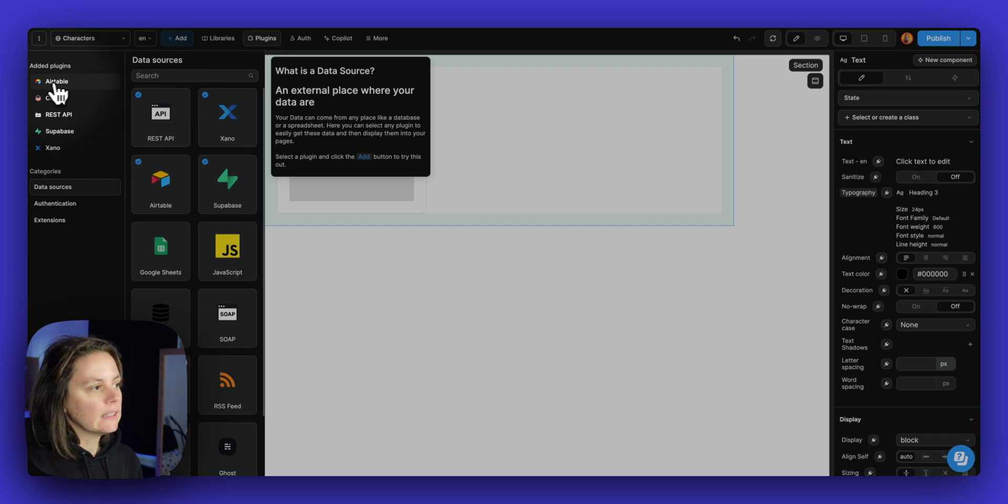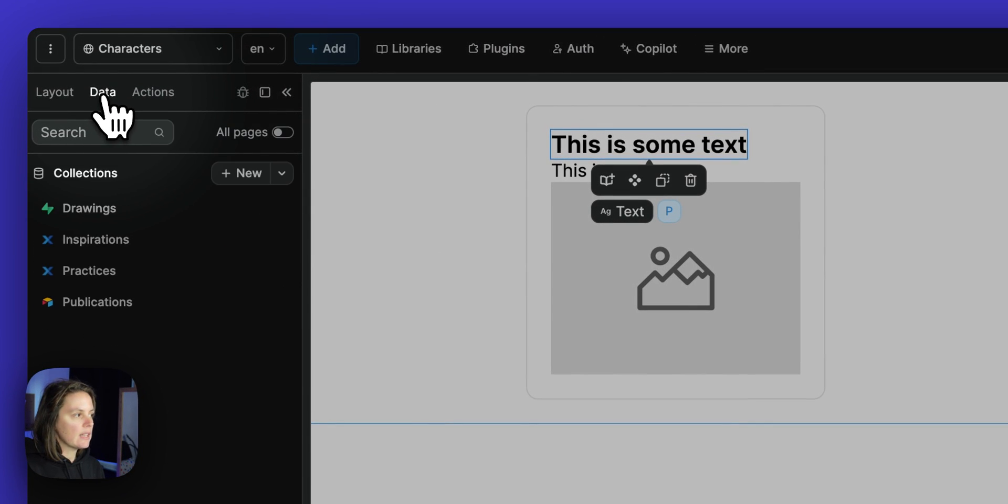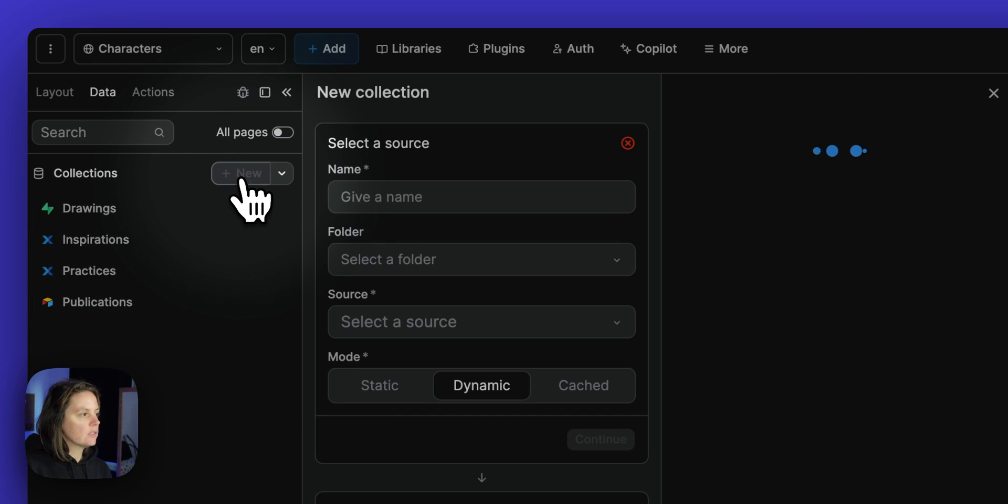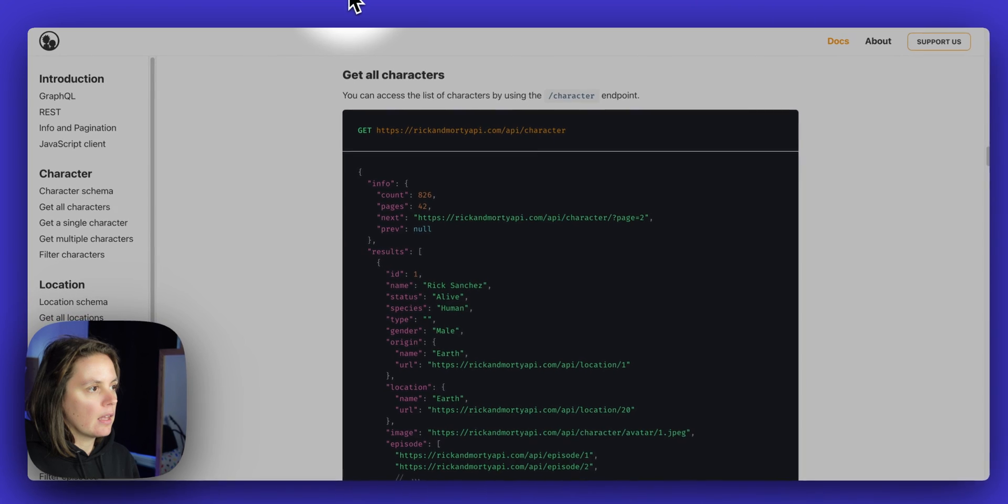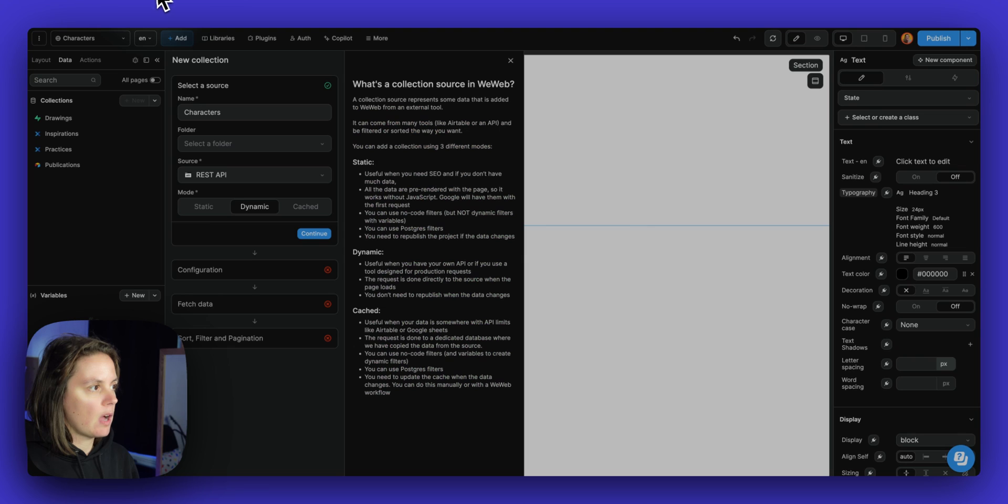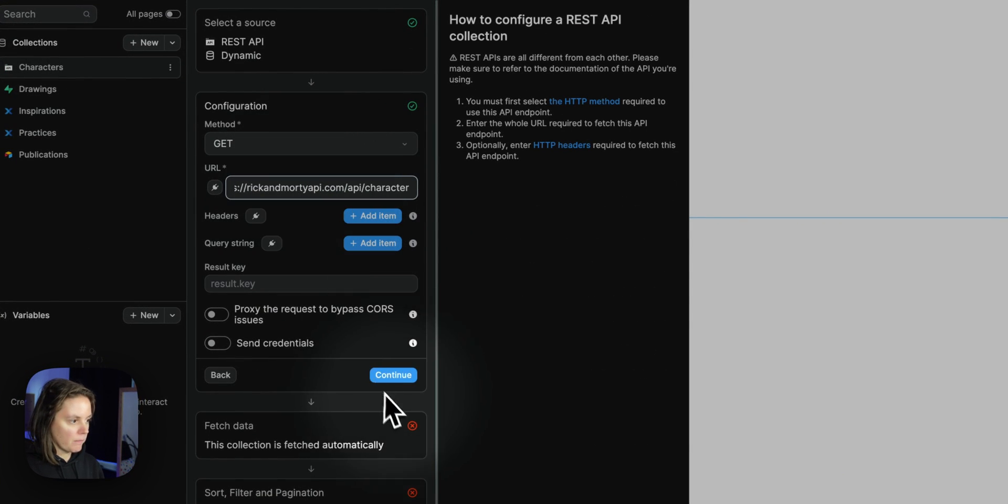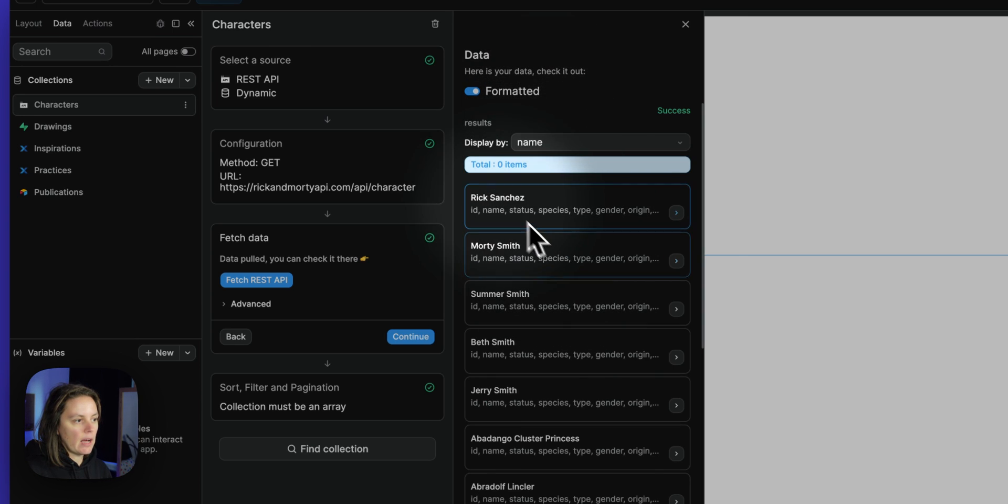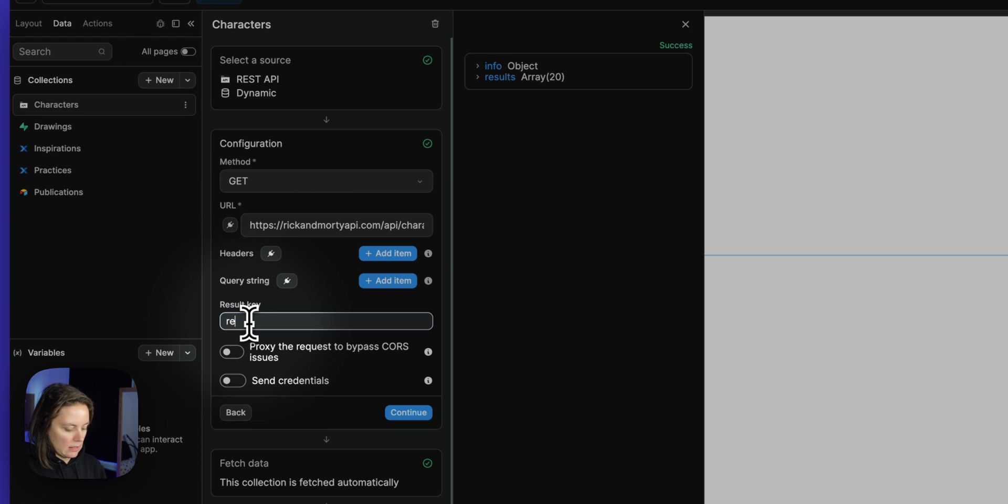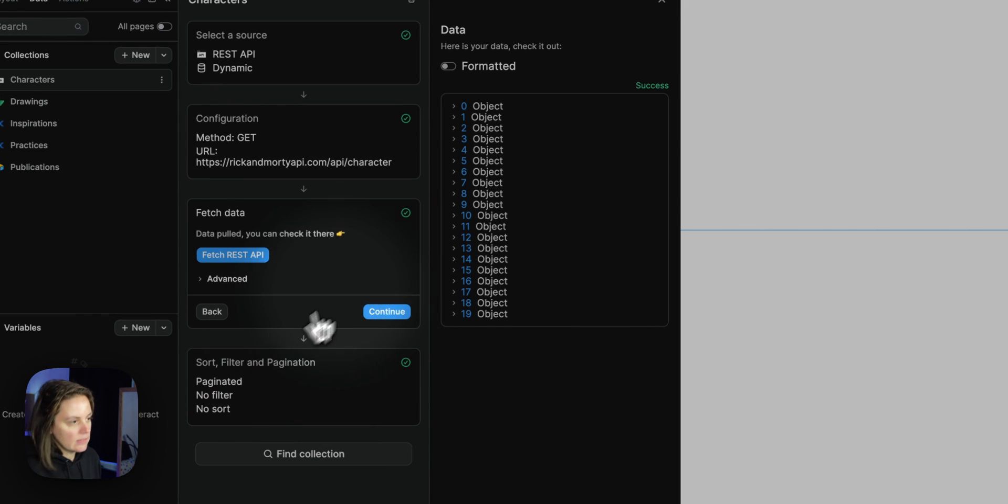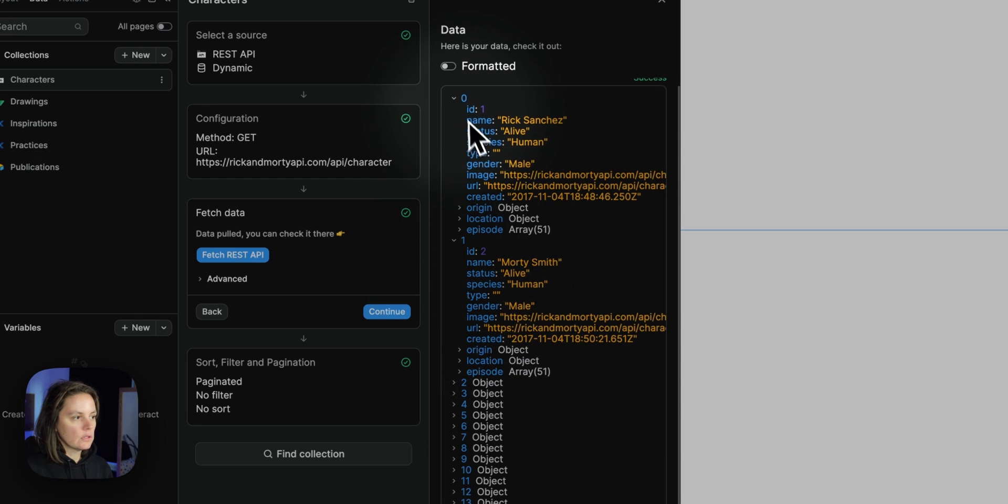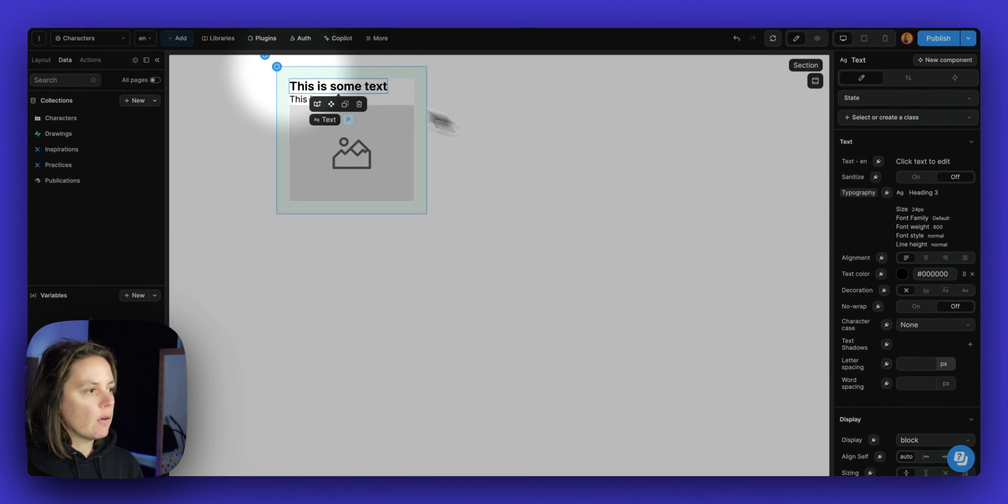Once you have added one or more data sources, you will be able in the data tab to add collections. So here we already added a collection of data from Supabase, a couple from Xano, and one from Airtable. Let's create one from REST API. So we'll select the source and we'll get all the Rick and Morty characters. So we'll copy paste this endpoint here. Now you see, I received information from the Rick and Morty API, and I can see that my items, the list of characters is inside an object called result. So now we have those 20 items from 0 to 19 from the Rick and Morty API.